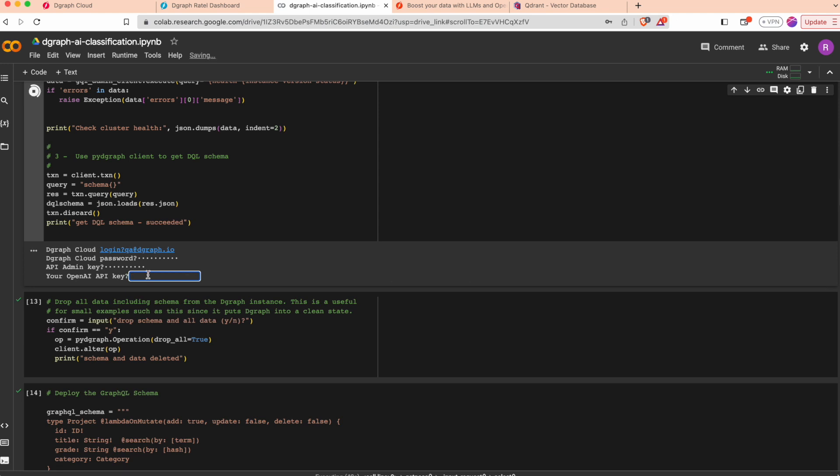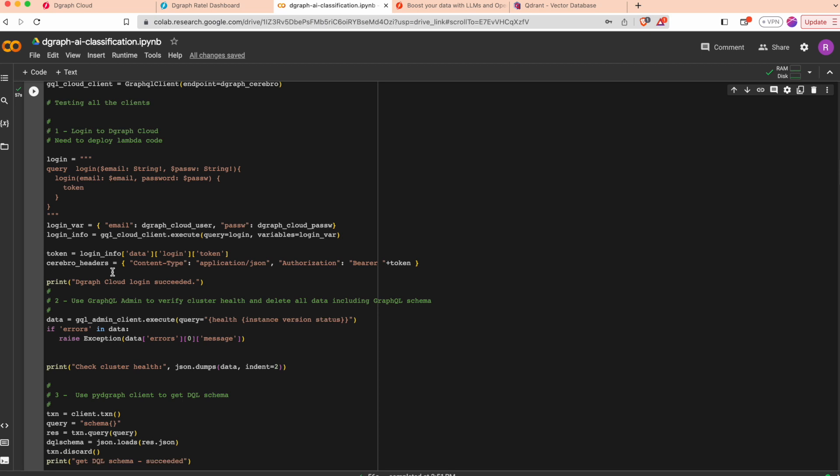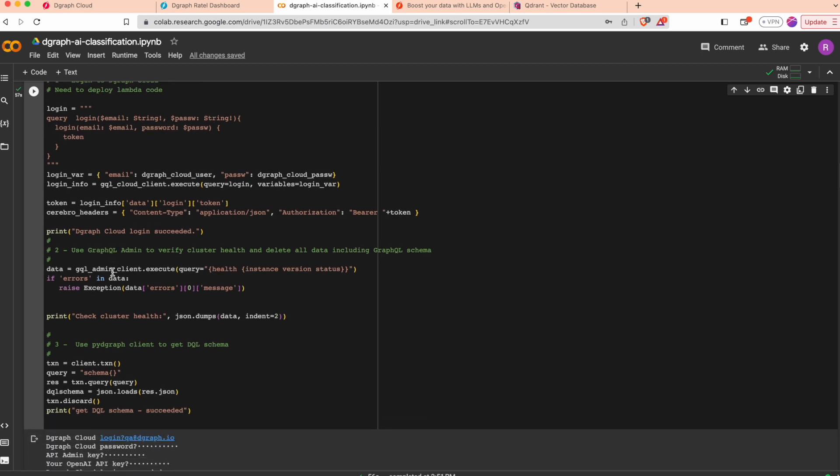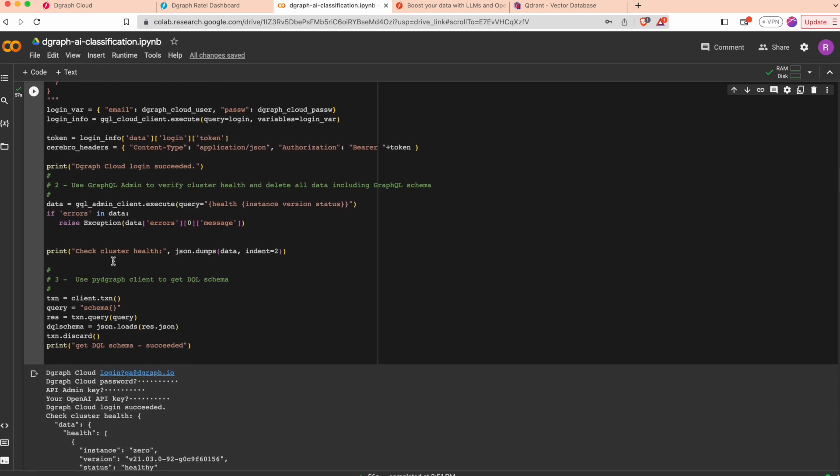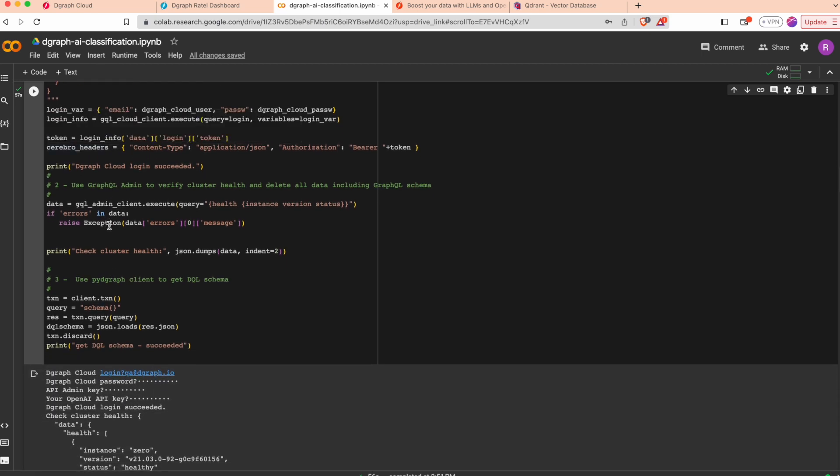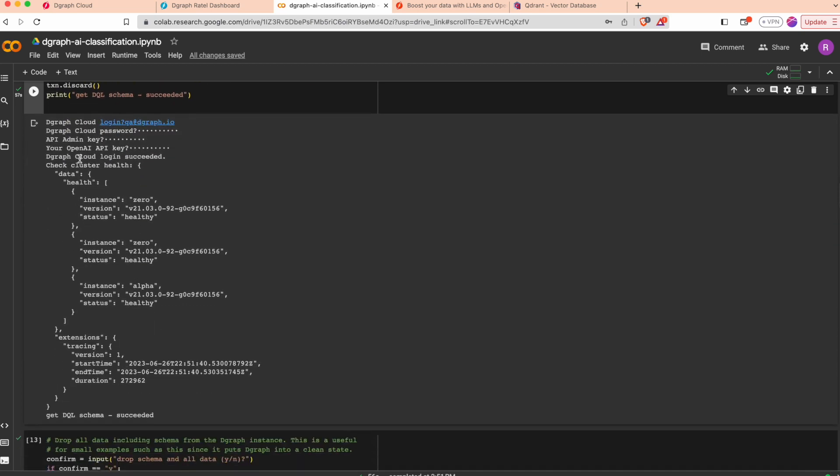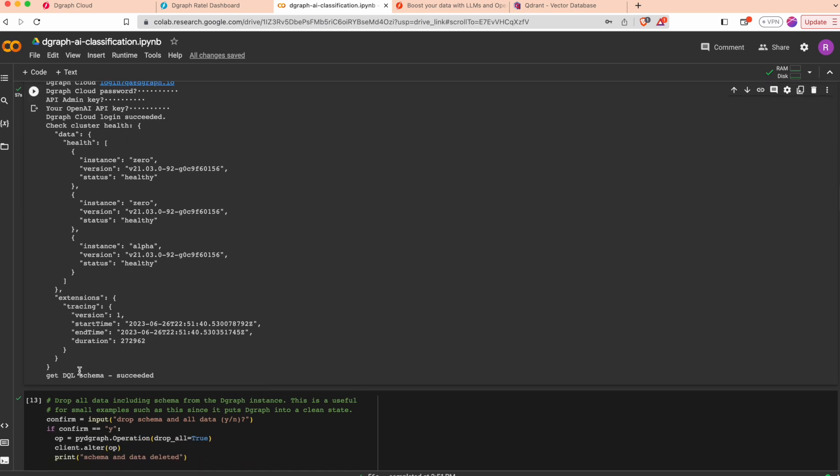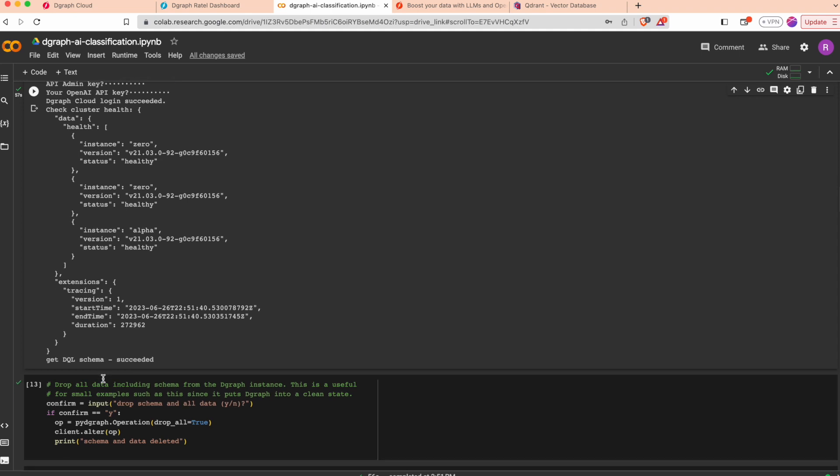The script is also doing some queries to verify that all the clients can connect to the Degraph cluster. We can connect to Degraph Cloud, retrieve the health using the admin API, and get the Degraph schema using PyDegraph client.